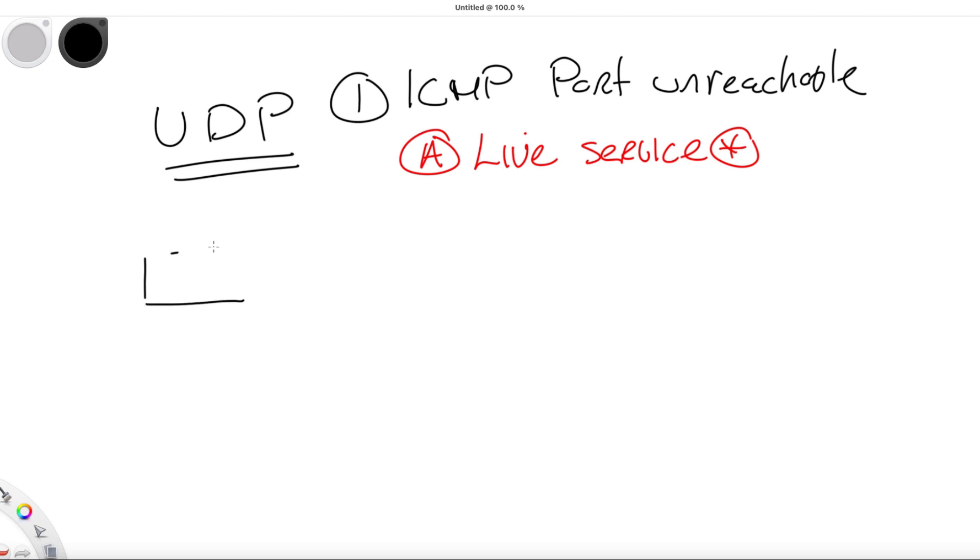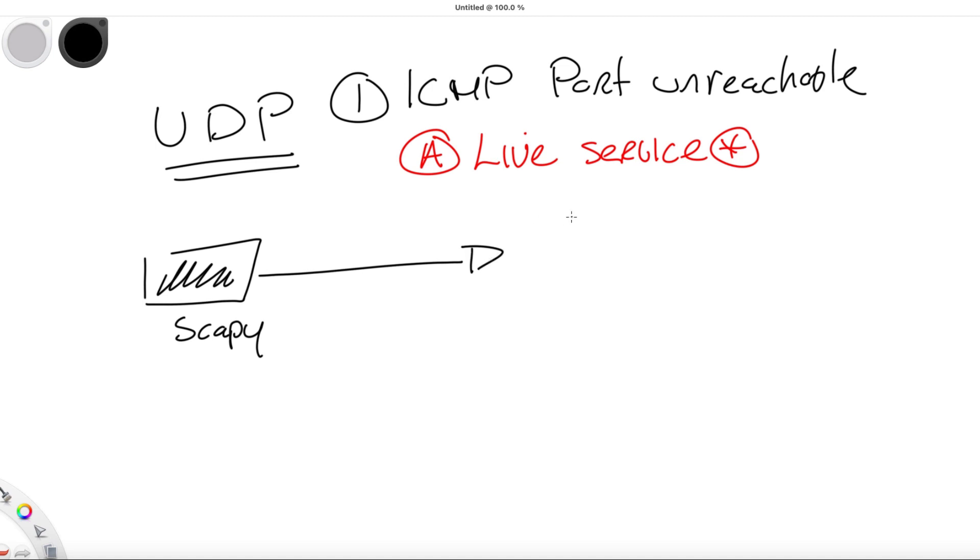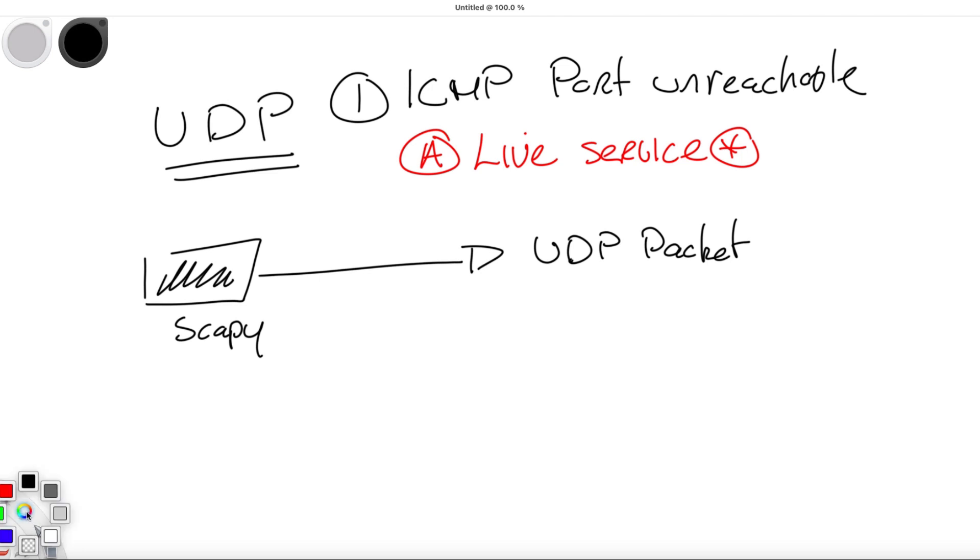We have a tool called Scapy that can be used to cleverly craft and inject custom packets into a network. Scapy can be used to perform active scans on UDP services. This is done by sending out an empty UDP packet to destination ports and then identifying the ports that do not respond with an ICMP port unreachable response.